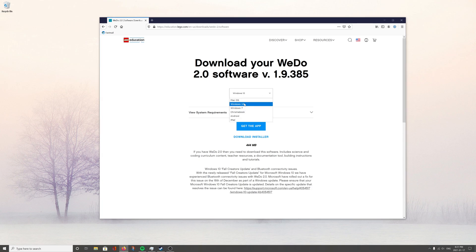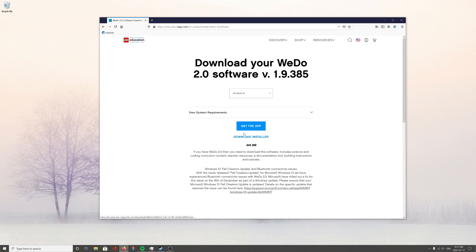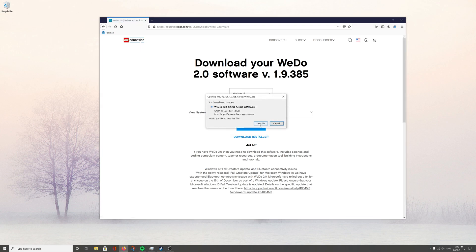You'll select your operating system. Here we're using Windows 10 and we're going to press download installer. We're not going to press this button, get the app. Don't know quite what that does, but I like download installer.